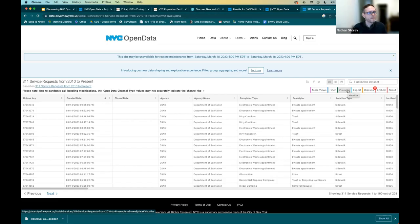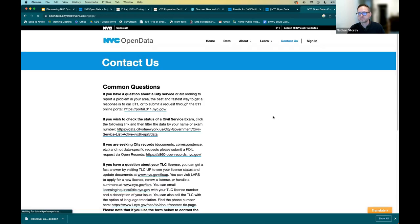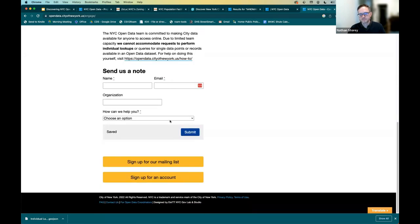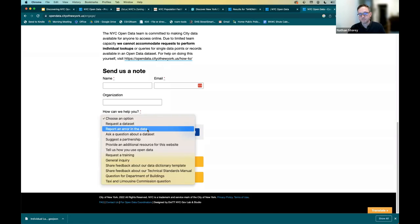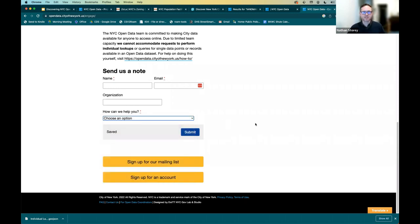Something helpful on the open data portal: there's a Help Desk tab. When you click 'Contact Us,' you can reach the team with questions about a dataset or the API. The team at OTI is really committed to responding to all inquiries, though it might take a little while depending on volume — especially right after Open Data Week. That is a great place to look for answers to both basic and advanced questions.